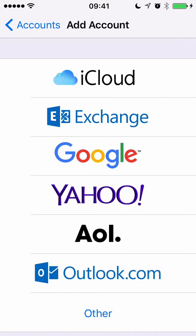If you're adding a work mail account, choose Exchange. And if you're using a personal account, choose Outlook. I'll choose Exchange.